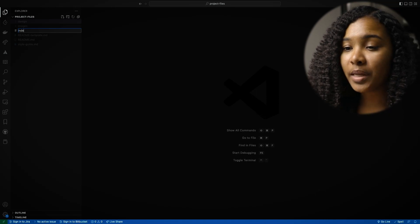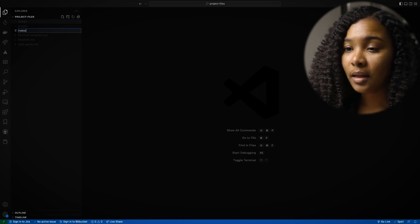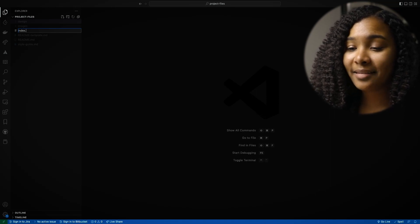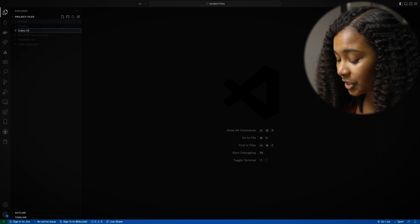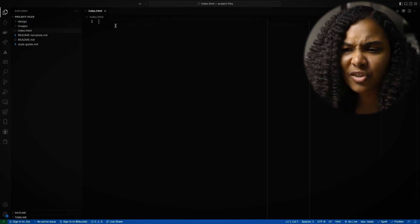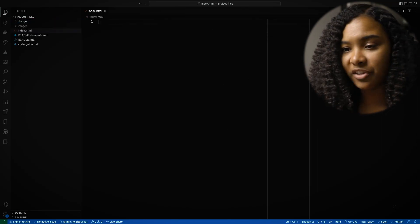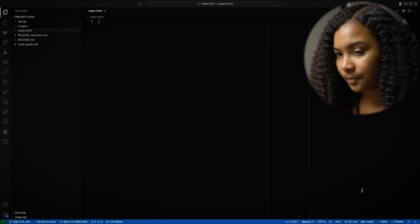What we want to do is create a new file and call that index.html, just like they have it. That's just the convention that folks use to write new HTML files.